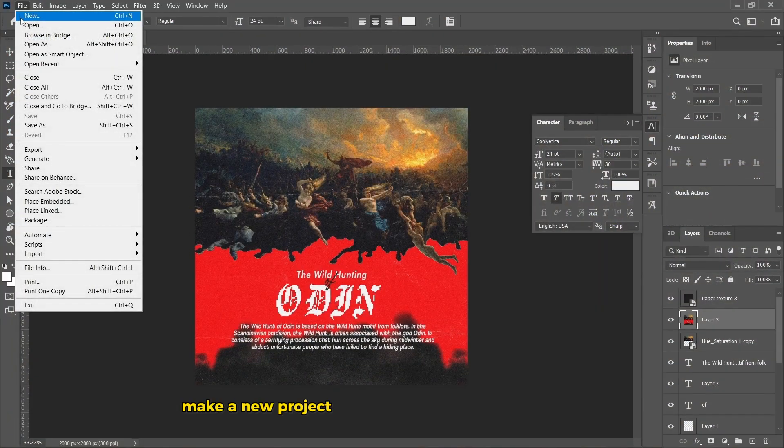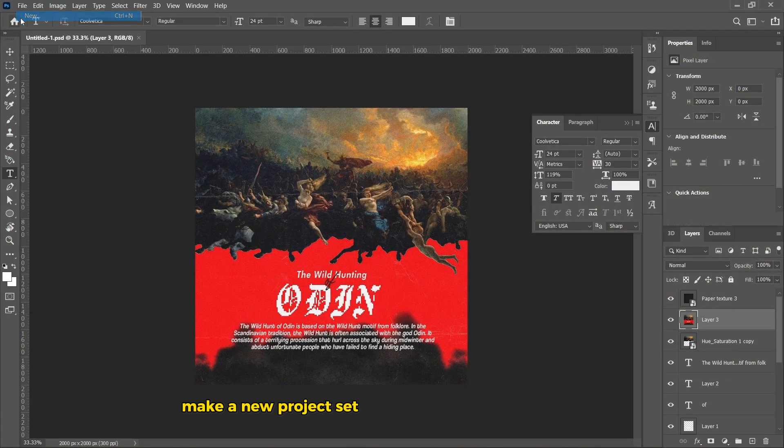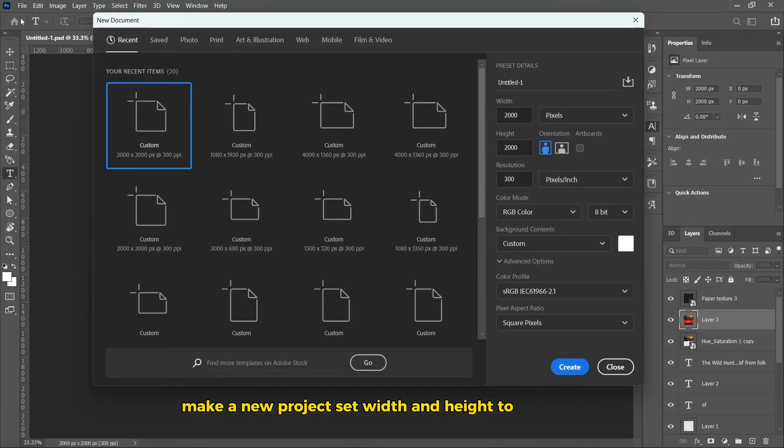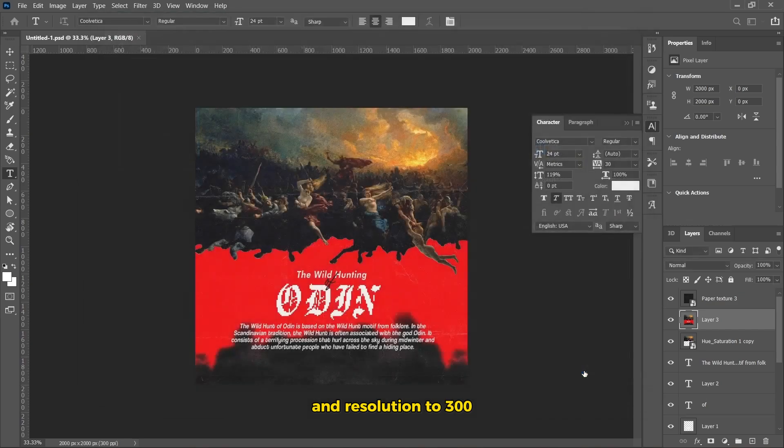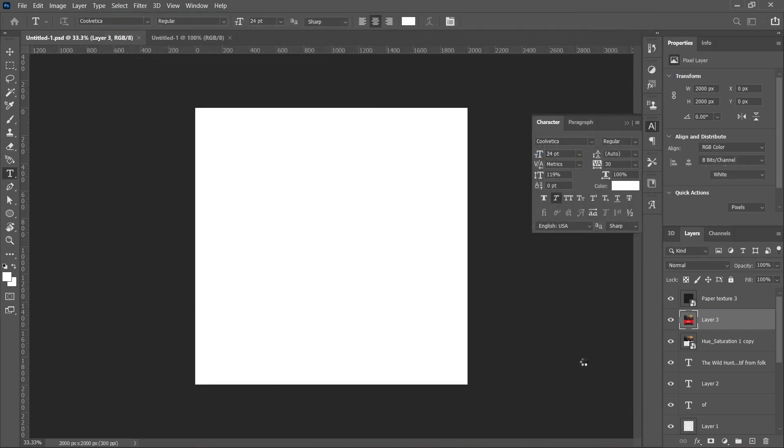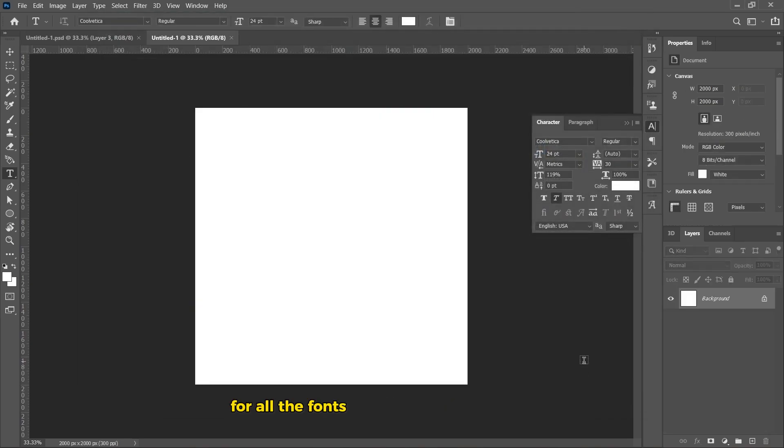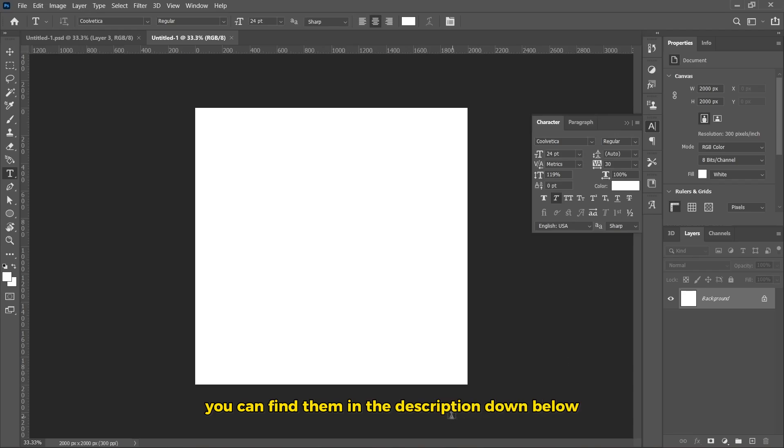Make a new project. Set width and height to 2000 pixels, and resolution to 300. For all the fonts and pictures that I'm using, you can find them in the description down below.